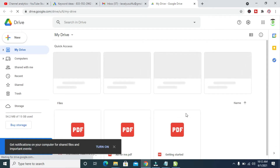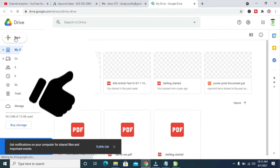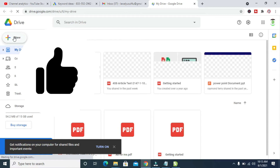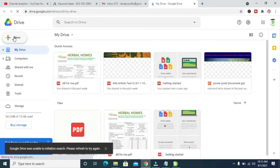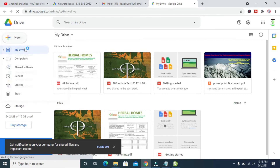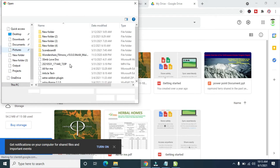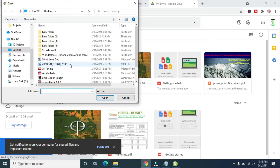So right now as you can see, here is the Drive. The next thing for you to do is to click on New, which is this one here. When you click on New, then click on File Upload.